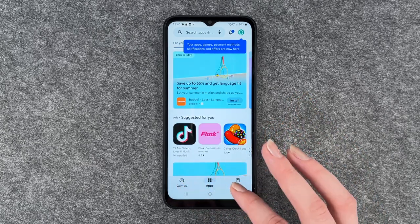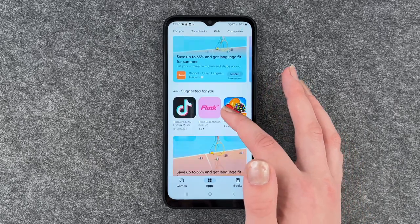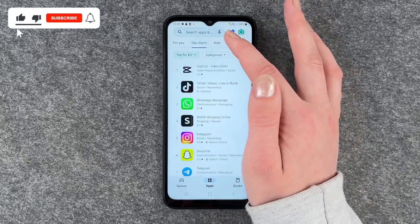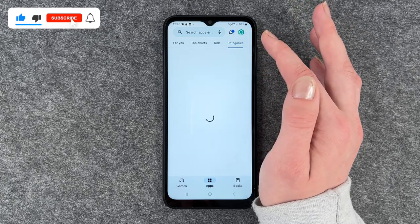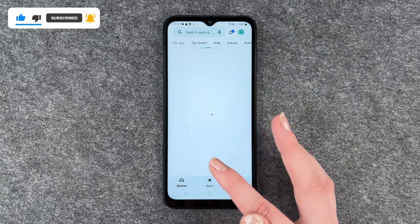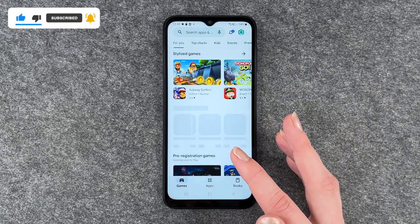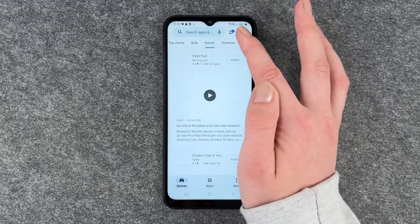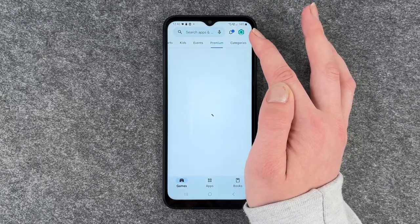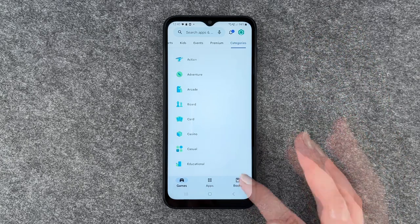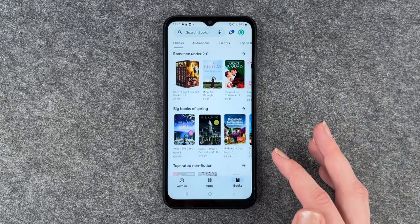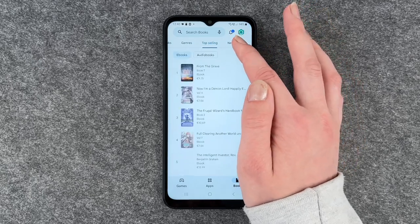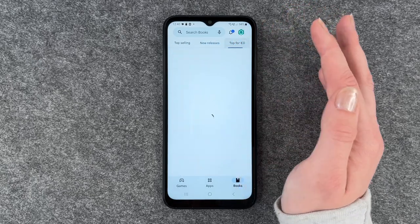Here you have apps recommended for you. You have top charts, you have apps for kids and different categories. You also have games, games for you, top charts, games for kids, events, premium games and different categories. And you also have books, ebooks, audiobooks, genres, top selling, new releases and top for free.